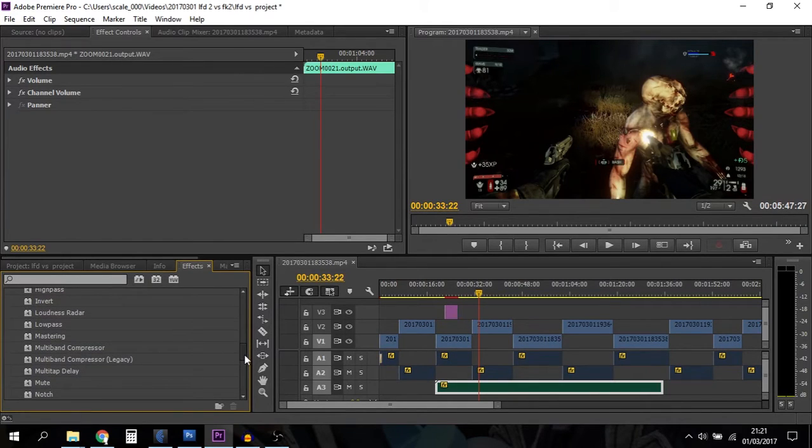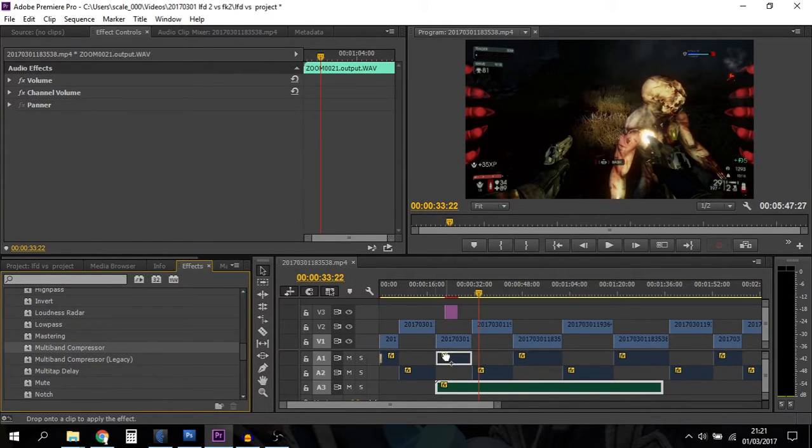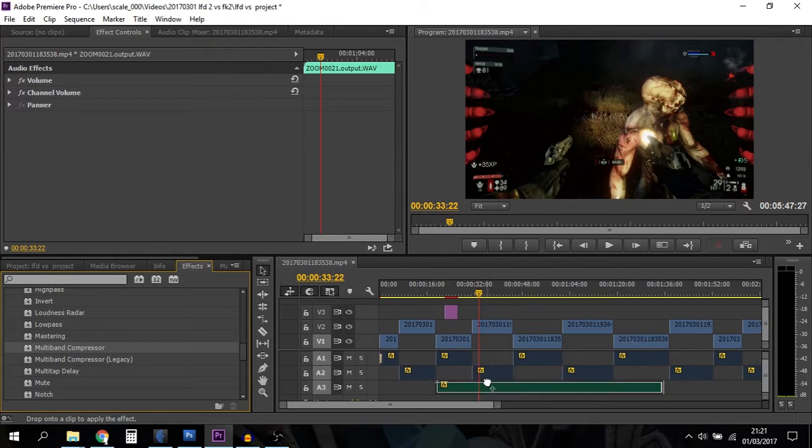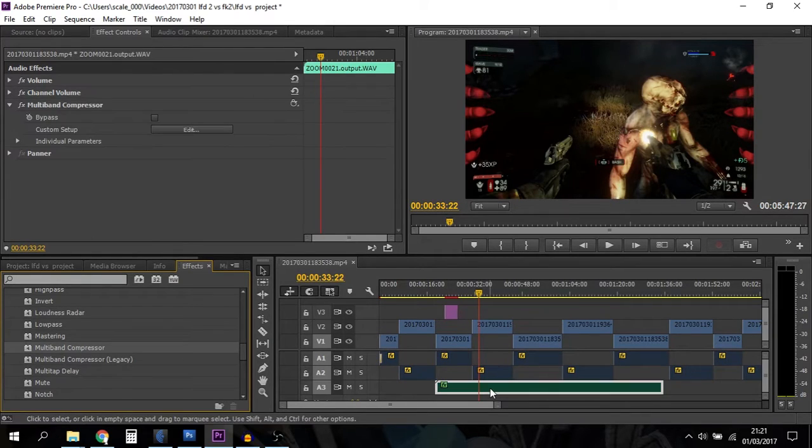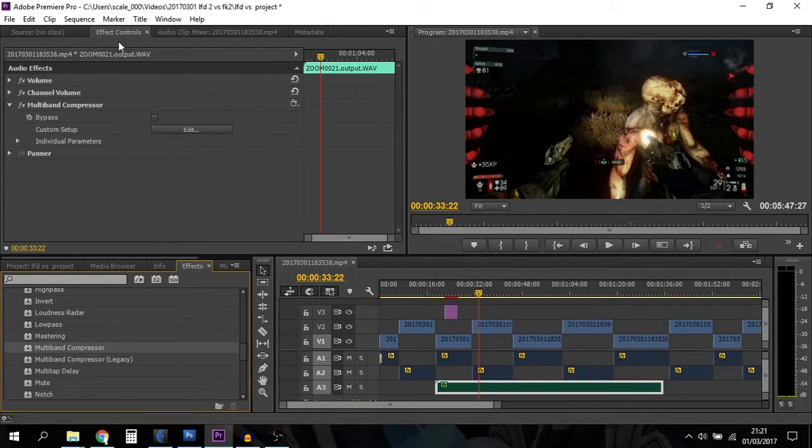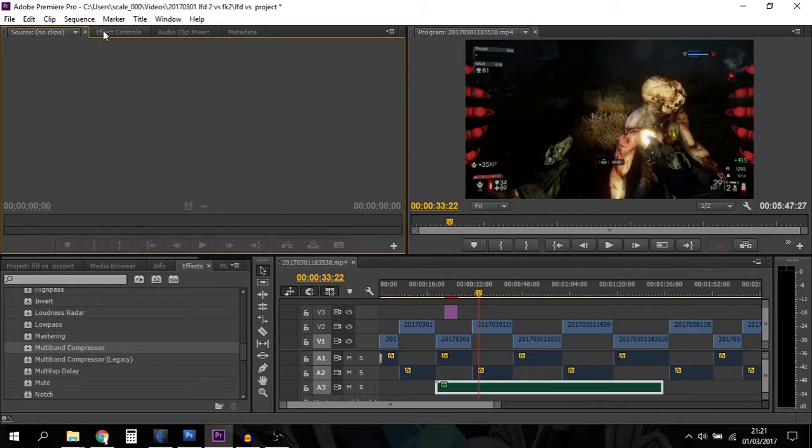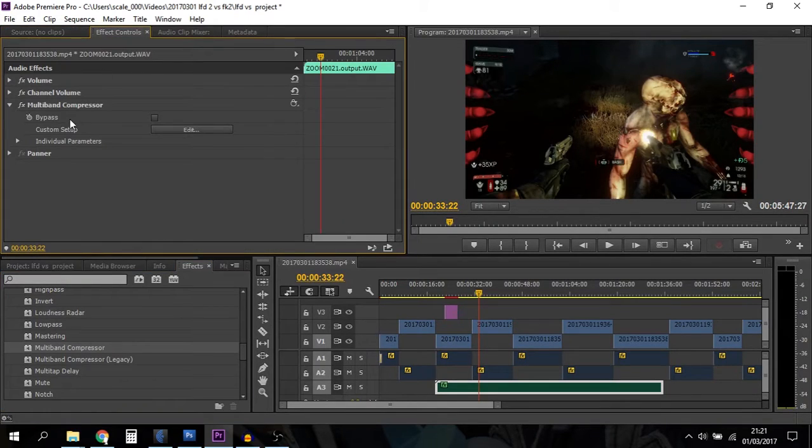You just slide down and look for the Multiband Compressor - there it is. Drag that over onto the audio track you want to change. Then if you go up to the Effect Controls up here, you'll see it says Multiband Compressor, and you can go Custom Setup, Edit.